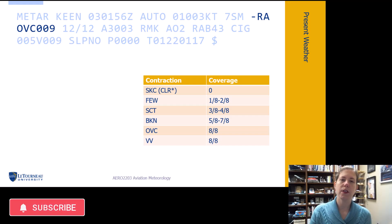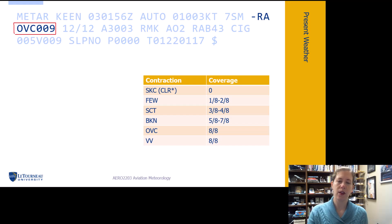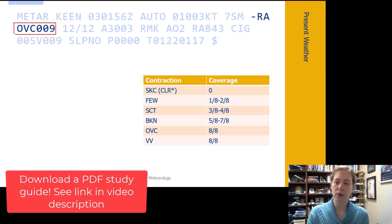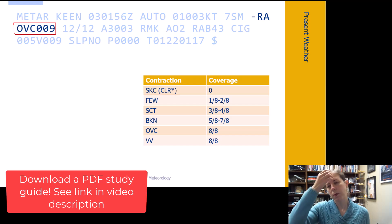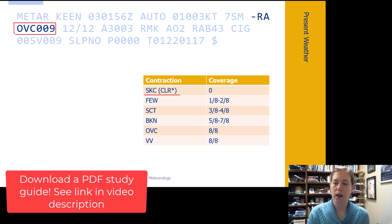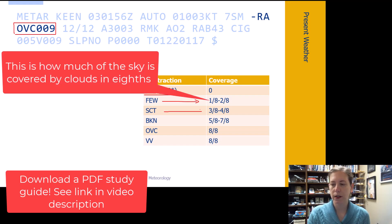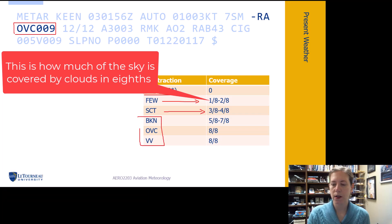We talked about the precipitation and visibility restriction part of this group, but the next part to look at is our cloud information. Here we have a table that shows some different contractions you will see on a METAR and the corresponding amount of coverage. I'll talk about the difference between SKC and CLR in a minute. Few clouds would be one-eighth to two-eighths coverage, scattered clouds three-eighths to four-eighths, and so on.